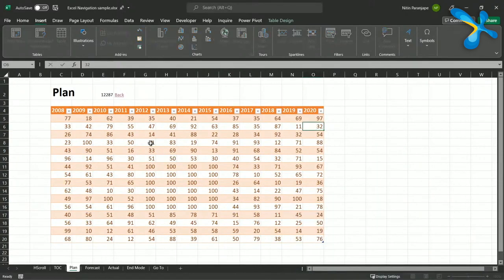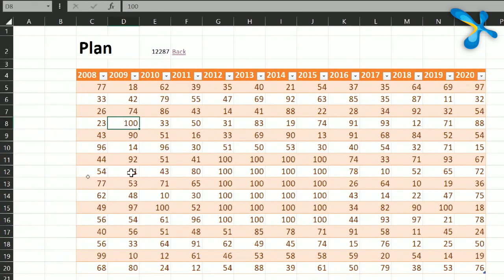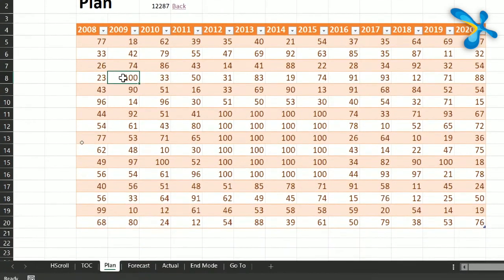So the concept is: cursor somewhere, decide where you want to go, press End then an arrow key. For example, press End then Down Arrow to go to the last row. From there, press End then Left Arrow to go to the first column. Then press End then Up Arrow to go to the first row. You can navigate all around your data block this way.